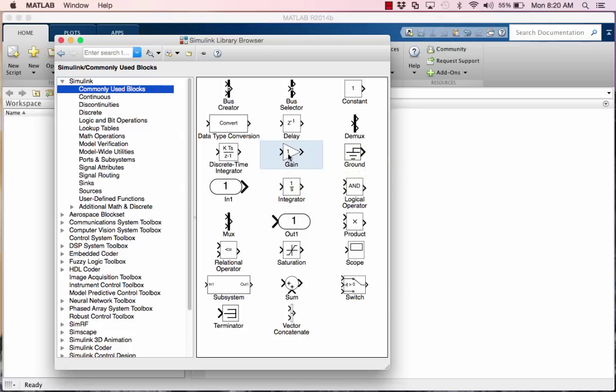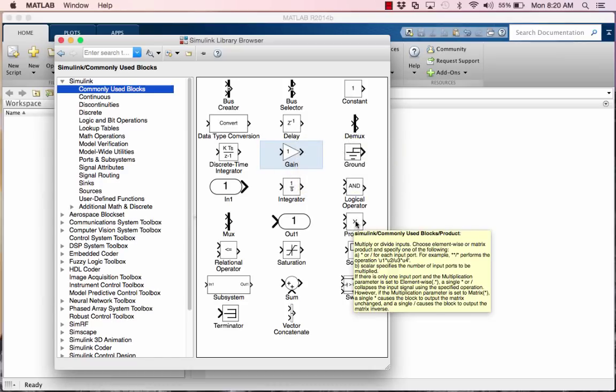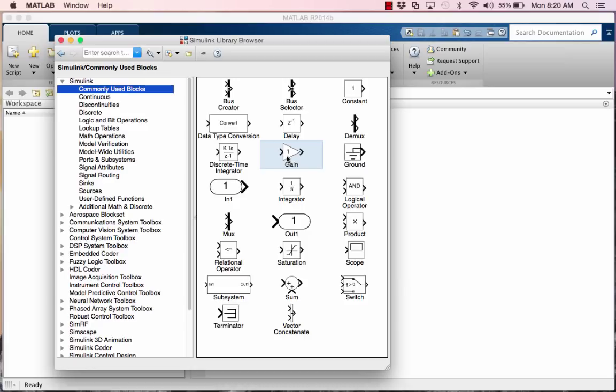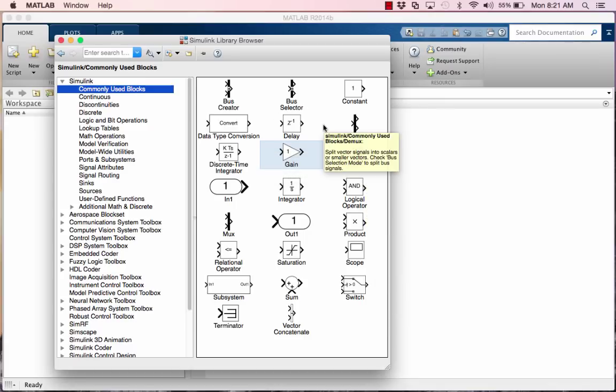Like the gain, that's a multiply by whatever constant that's inside. As you see it looks like an op amp, and an op amp is well known to be used for an amplifier, which is a multiply. Now there is a product block too which does multiplication, but instead of putting it in the block like three, you would put in a constant three into here, and then whatever the other side is to multiply by. Very similar, the gain is just more common in the control world, but they do the same thing actually.